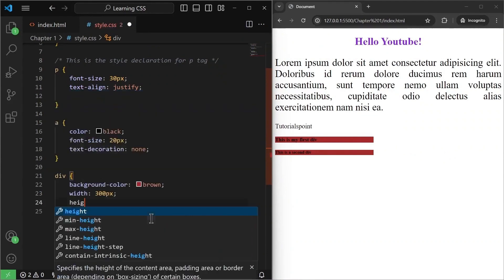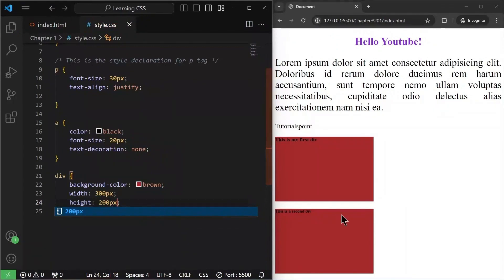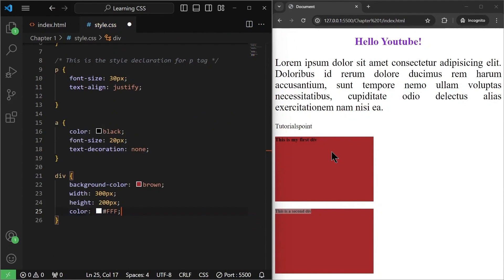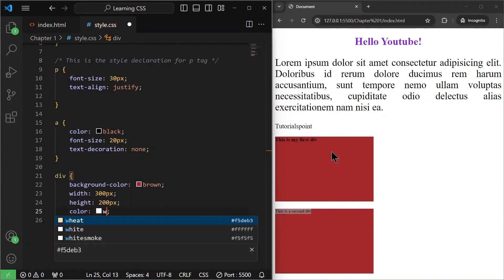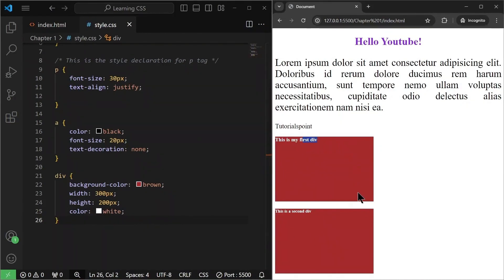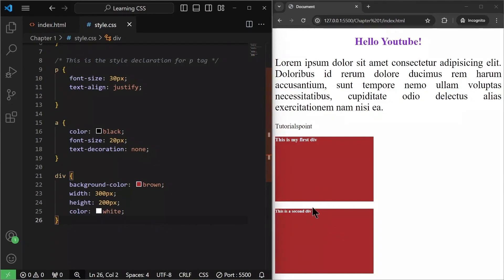Let's give them a height of 200 pixels. We also need to set the text color — I'll write color #fff, which means white. So I'll save it and the text inside is now white. Now, when we target a div element like this, both divs get targeted. But what if I want to target only one div and give a different color to each one?